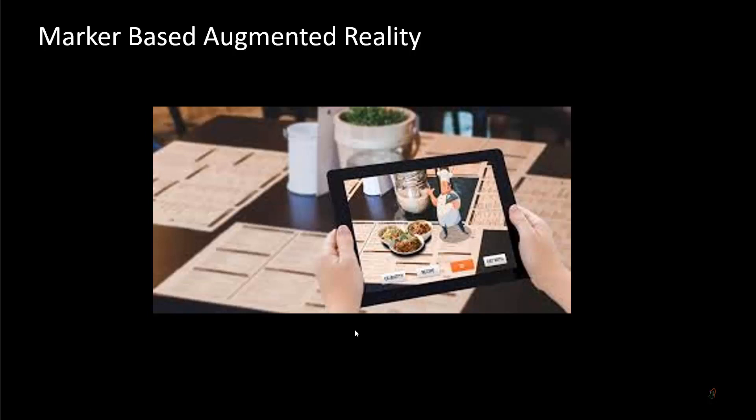In marker-based augmented reality, we create a marker — that is, a reference image is added to the app so that when the camera sees that reference image, a 3D model is triggered. For example, with a hotel menu card, when you hold your mobile against the menu image, a 3D model of that menu item automatically pops up.